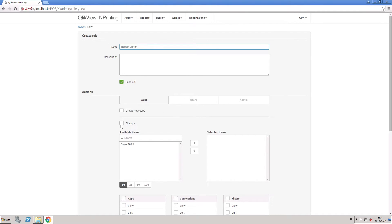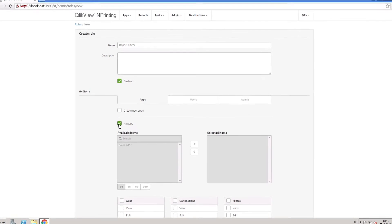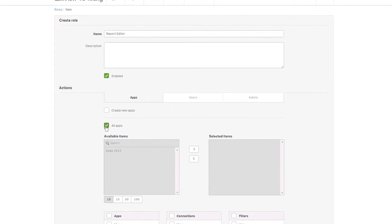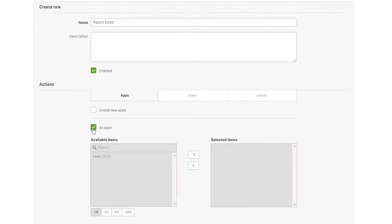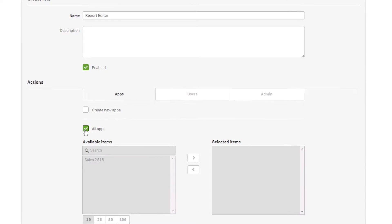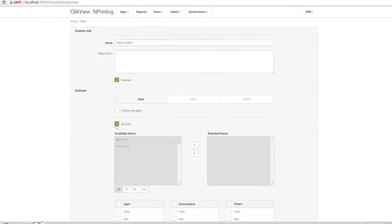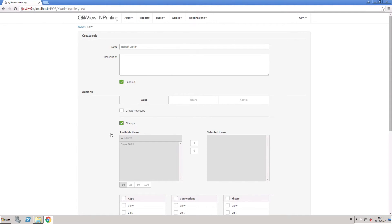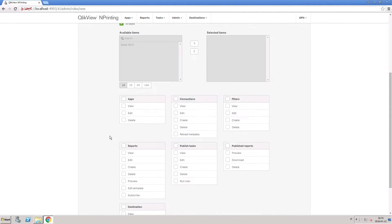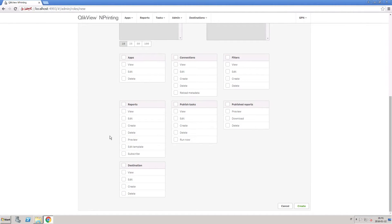For example, you can create a role for a report editor. Select the apps to which you want to apply permissions for this role. Even if you have only one app, you can select the option All Apps, so the permissions assigned to this role will apply to any apps created in the future.